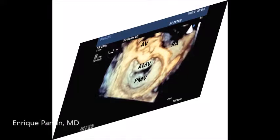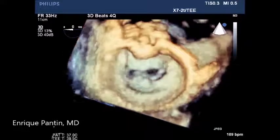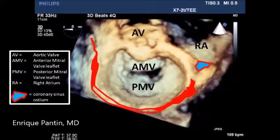Our heart is slightly tilted to the right side of the patient. This is the surgeon's view — the 3D surgical view — a reconstruction from the ultrasound imaging. Note at the top the aortic valve, severely calcified, the anterior mitral valve leaflet, and the posterior mitral valve leaflet.